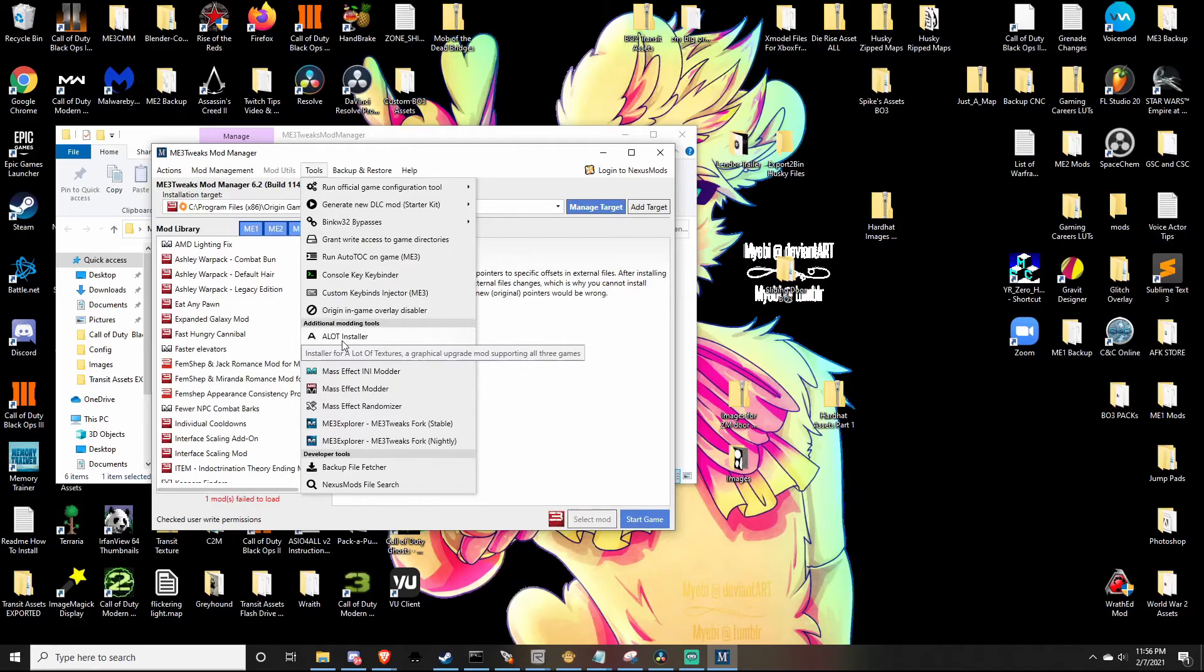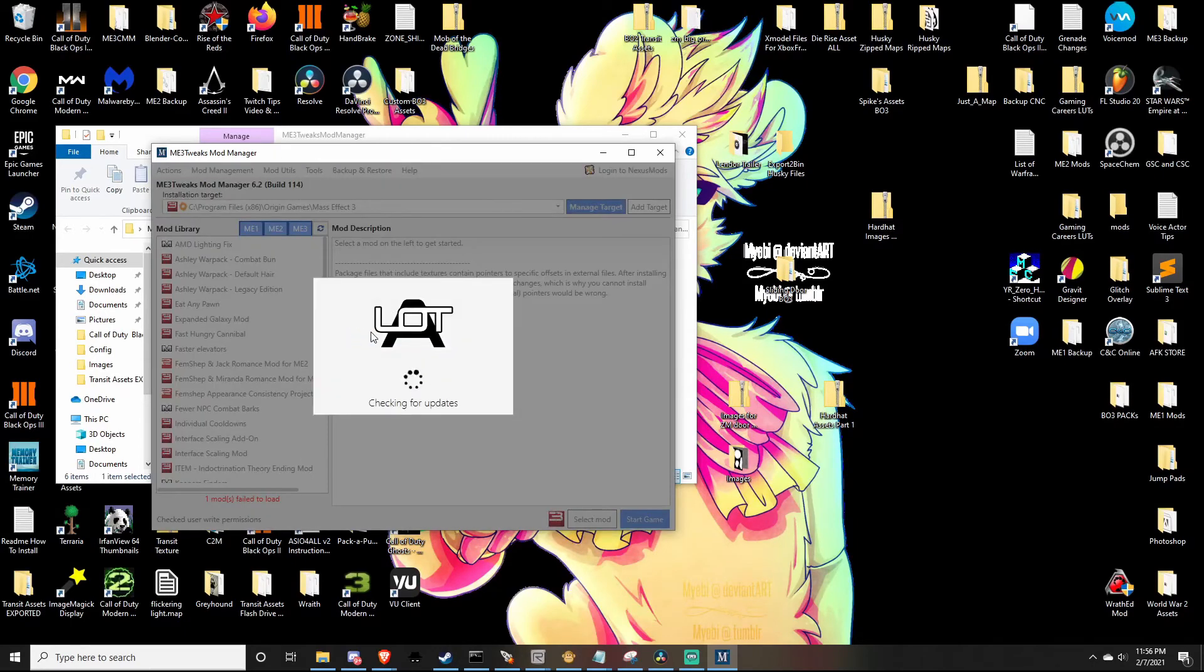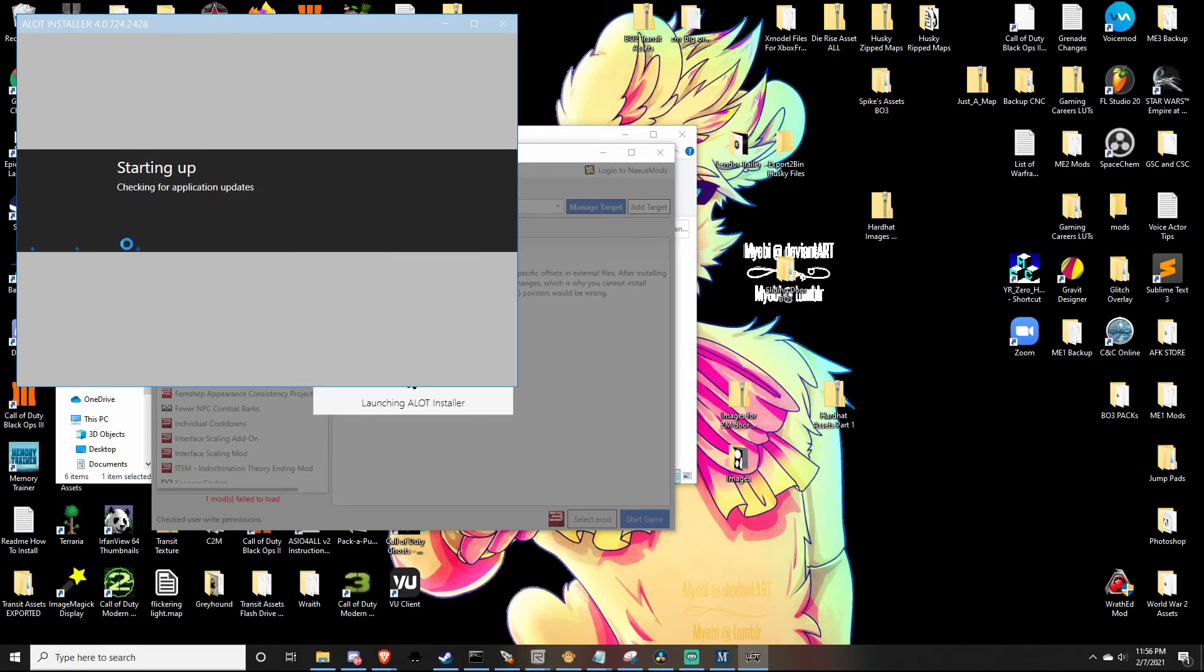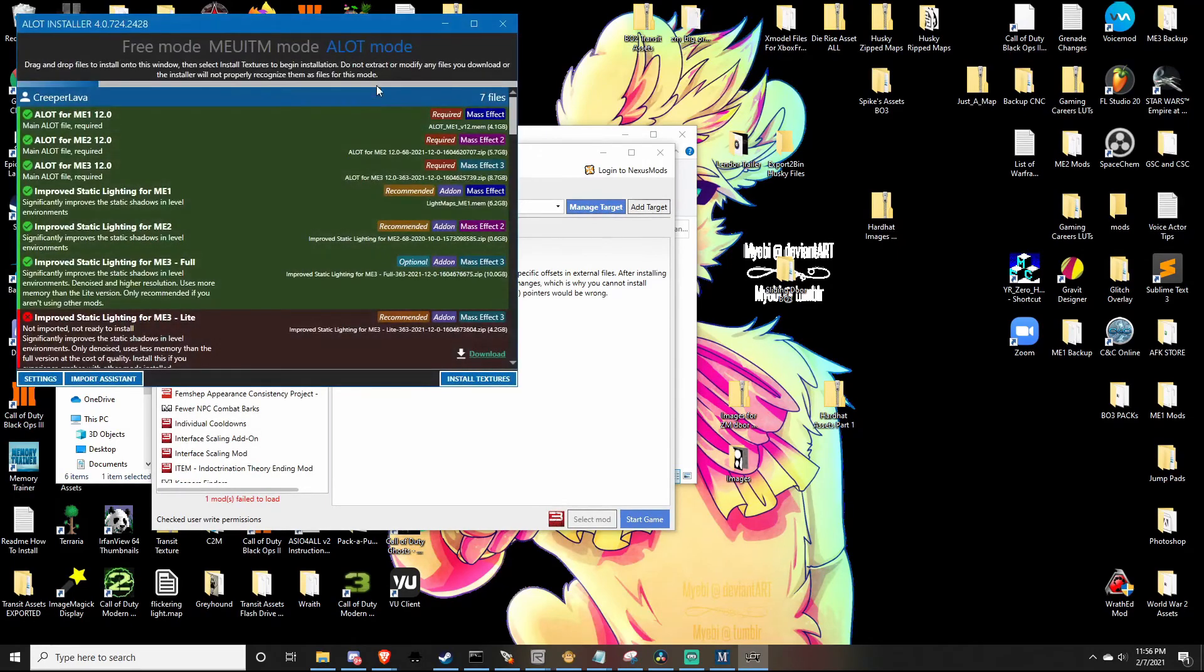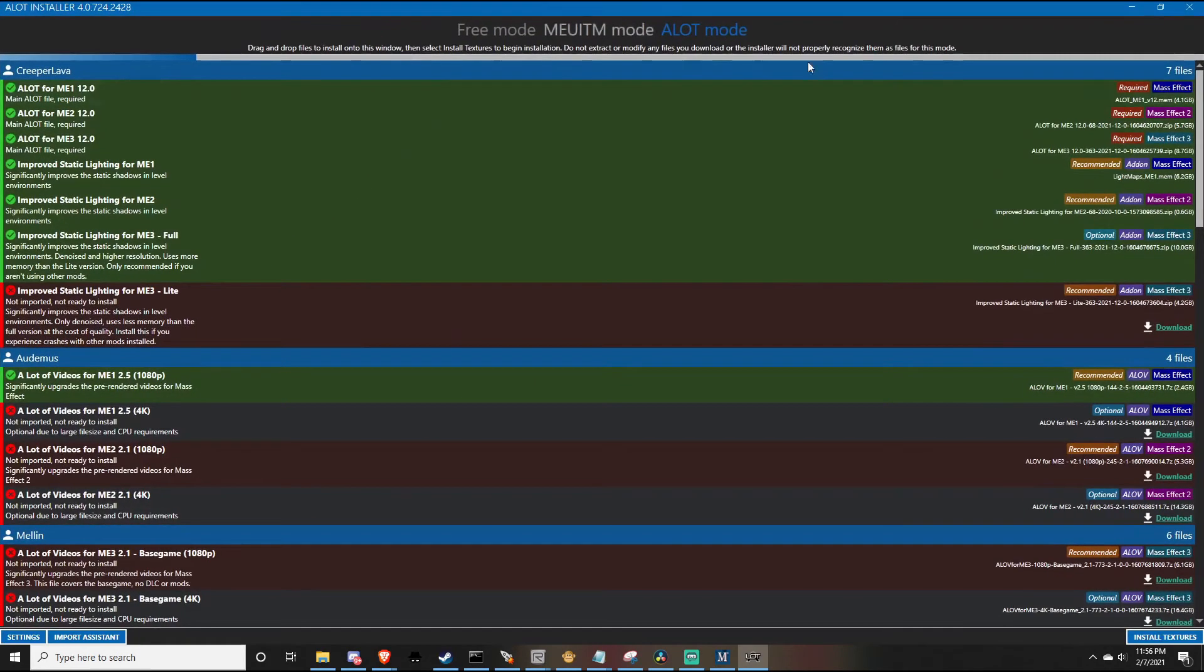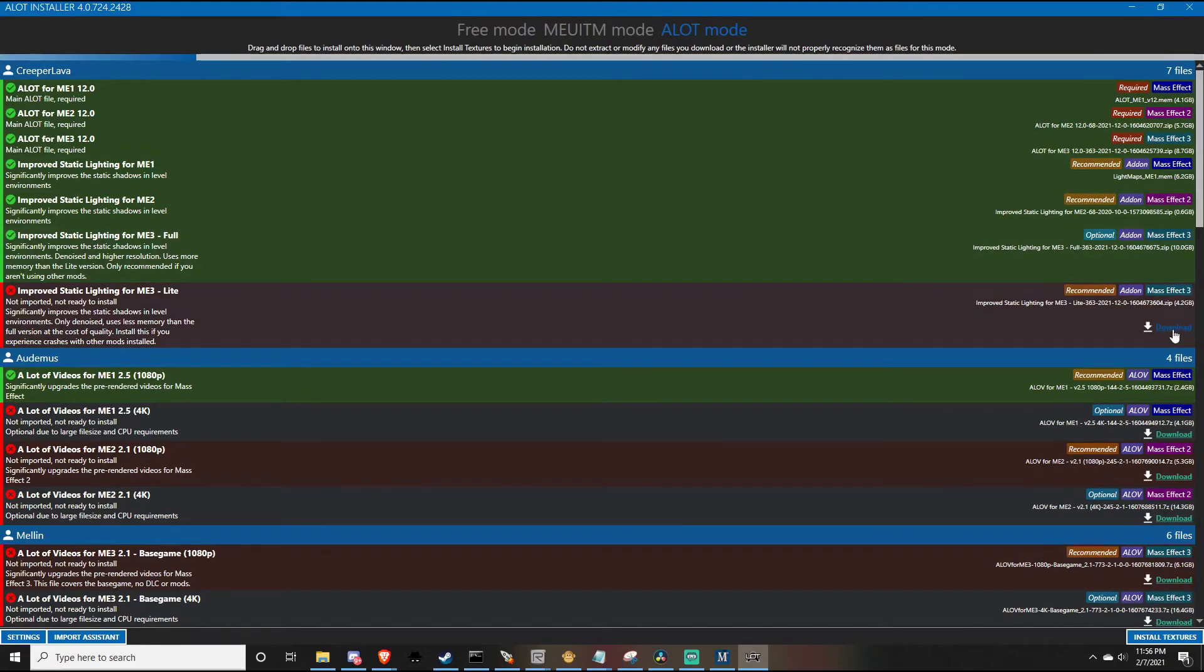After you've done that, go to ALOT installer in the tool sections and click on it. After it starts booting up and launching, once you get into this application, it's going to tell you what to download. So you click on download and it'll take you to the site.